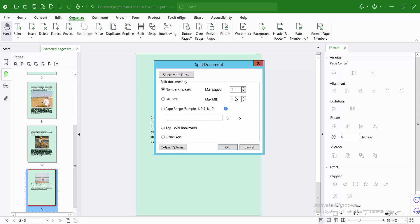There are five pages. If you select one page, five separated PDF documents will be created. Now select OK.